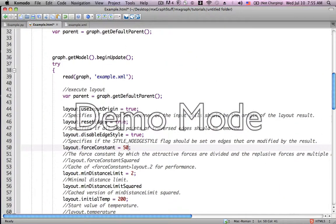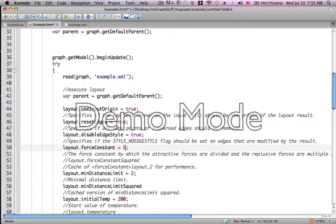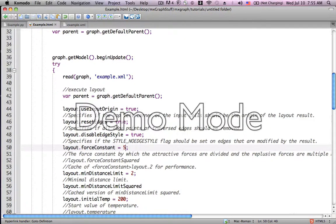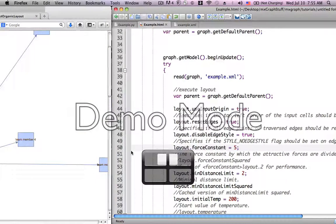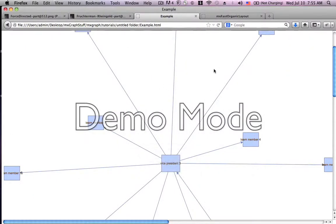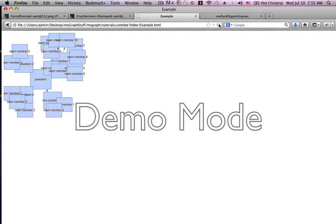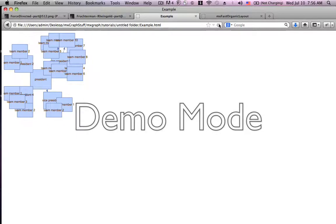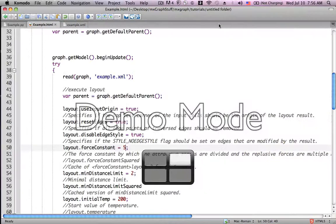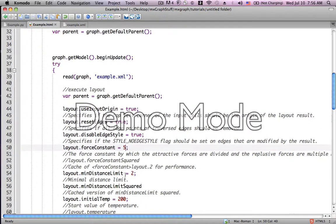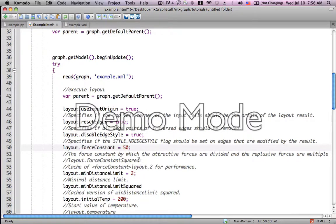Let's see what it looks like if we had it set to 5. Everything is grouped very closely together. And now we'll set it back to the default of 50.